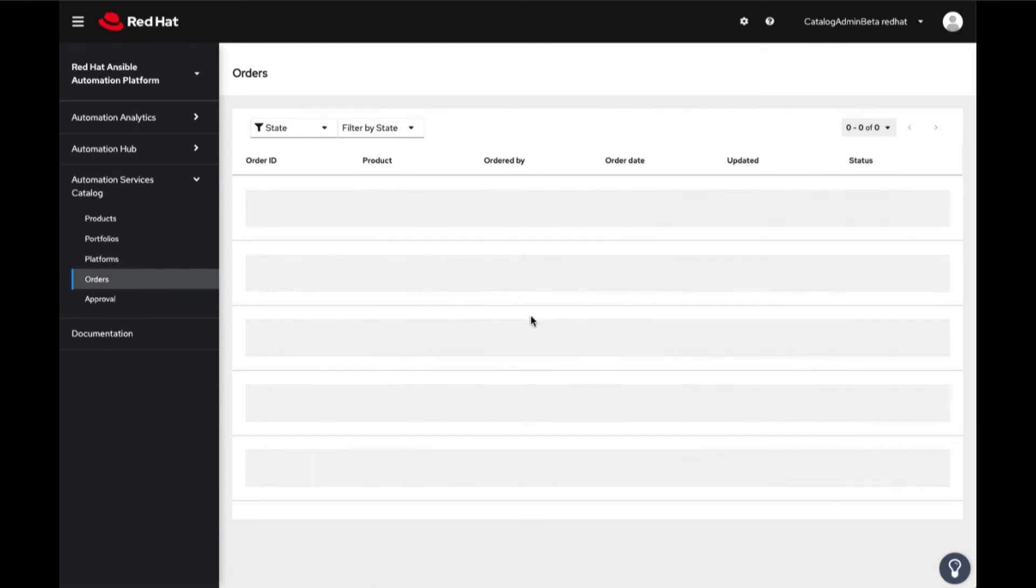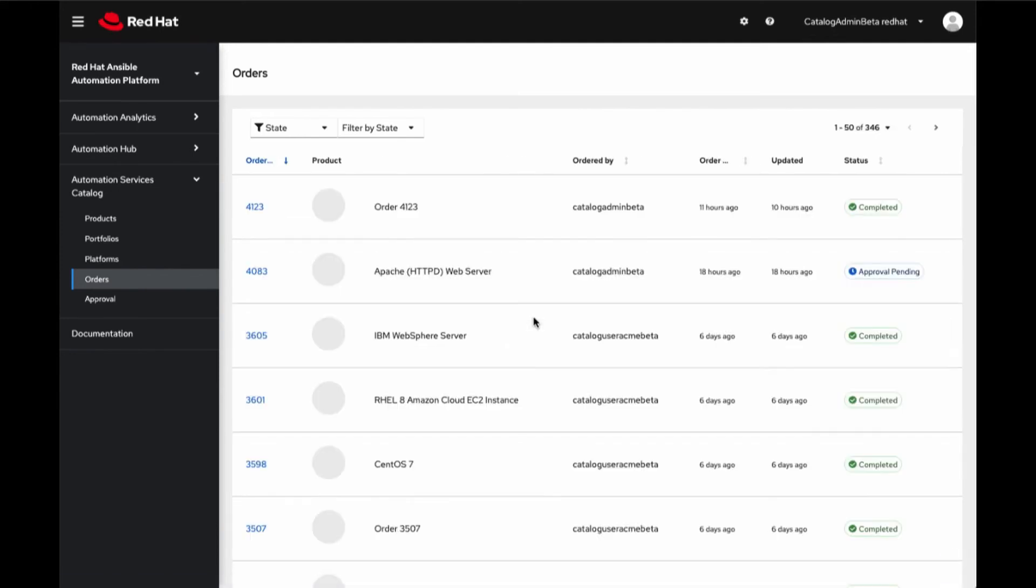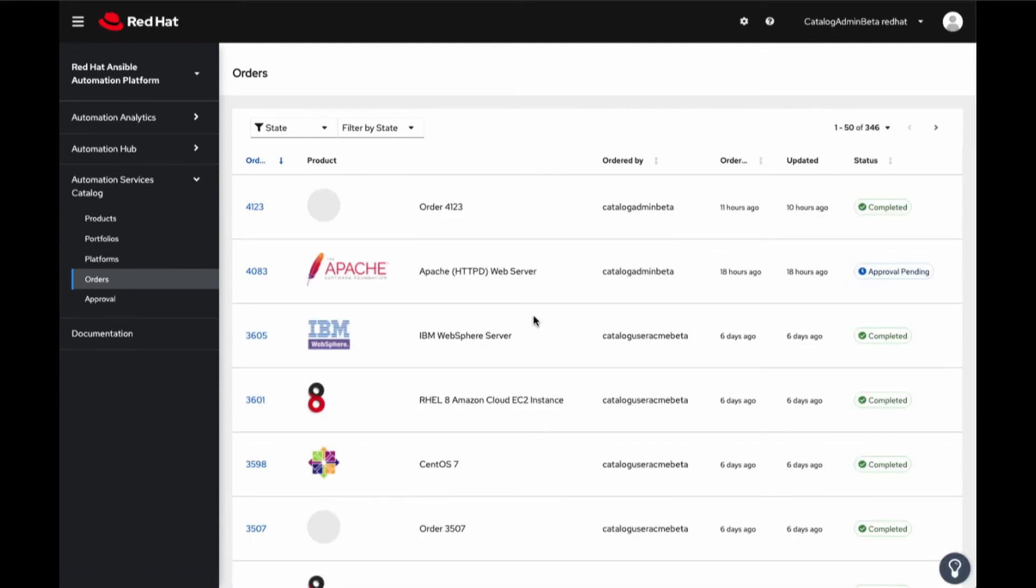Upon submitting the order, the user can see the progress of their order queue.